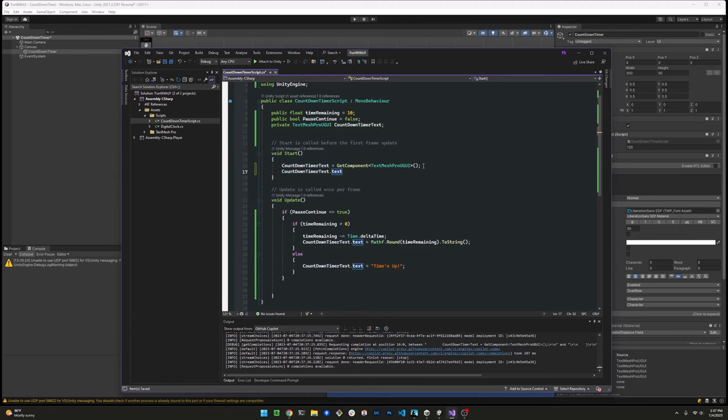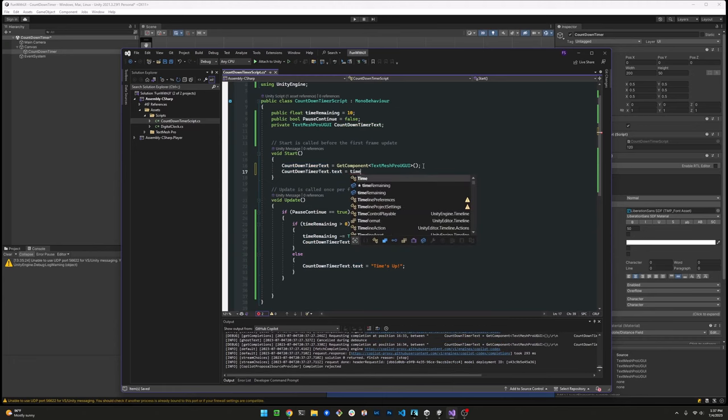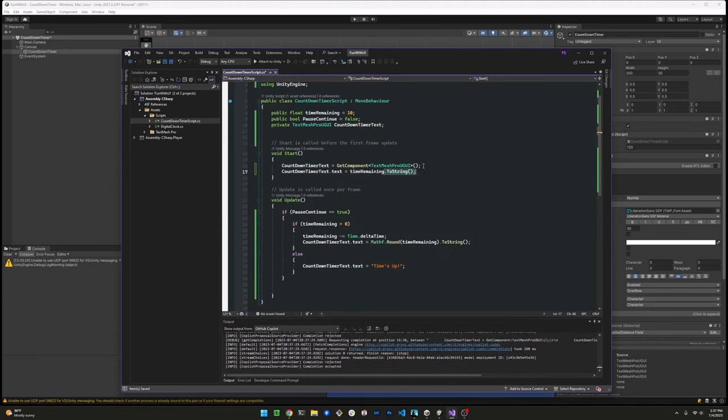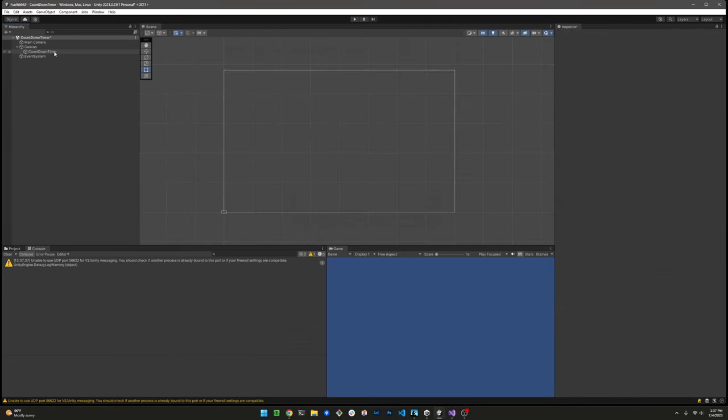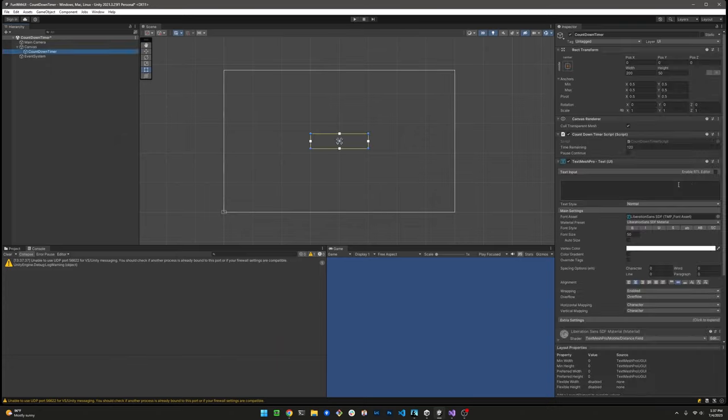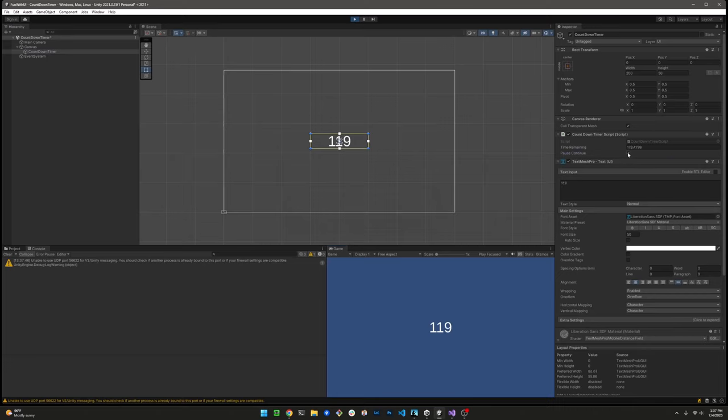I'm also copying the countdown timer into the start method here. And I'm going to display the time remaining, the starting value of time remaining in the timer. So right now there's nothing there, but then when we start, it will get that value in there. And then as soon as we toggle that pause continue variable, then the timer will actually start working.